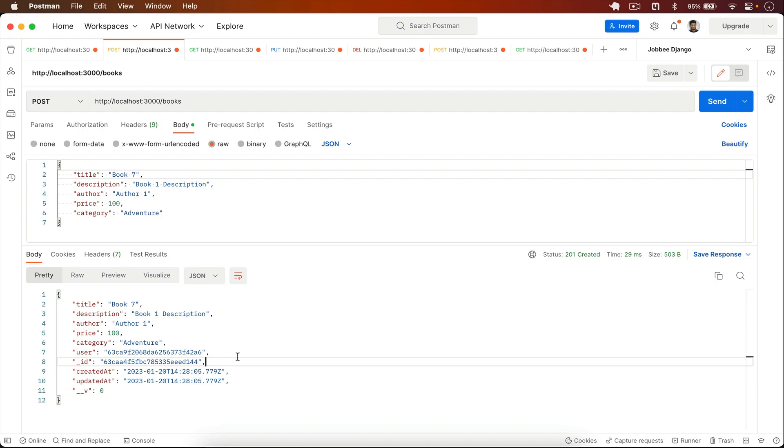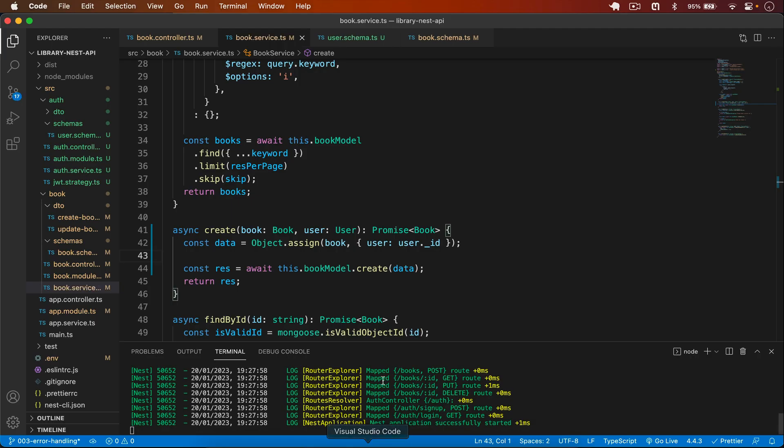Let's test it. I create book 7 — the user is now saved in the book document. In this video we created our JWT strategy to protect routes, protected the route with UseGuards, and saved the logged-in user in the book document.